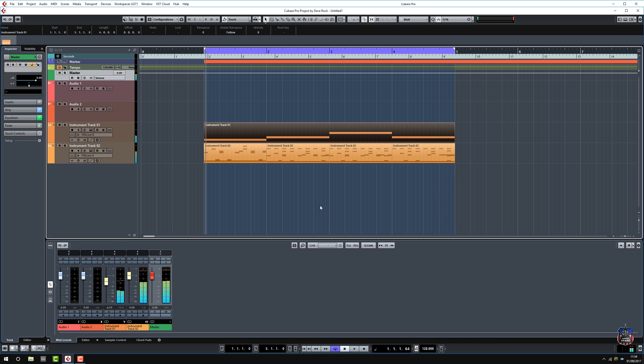So you get the idea of using a flex phraser in Halion just to enhance and help you make chord progressions.